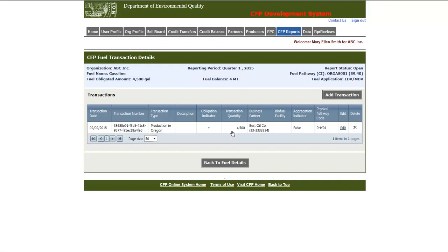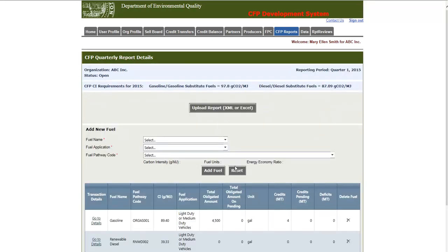Now we'll go back to the Quarterly Report Details page by clicking Back to Fuel Details. As we can see, the transaction information is shown on this screen.